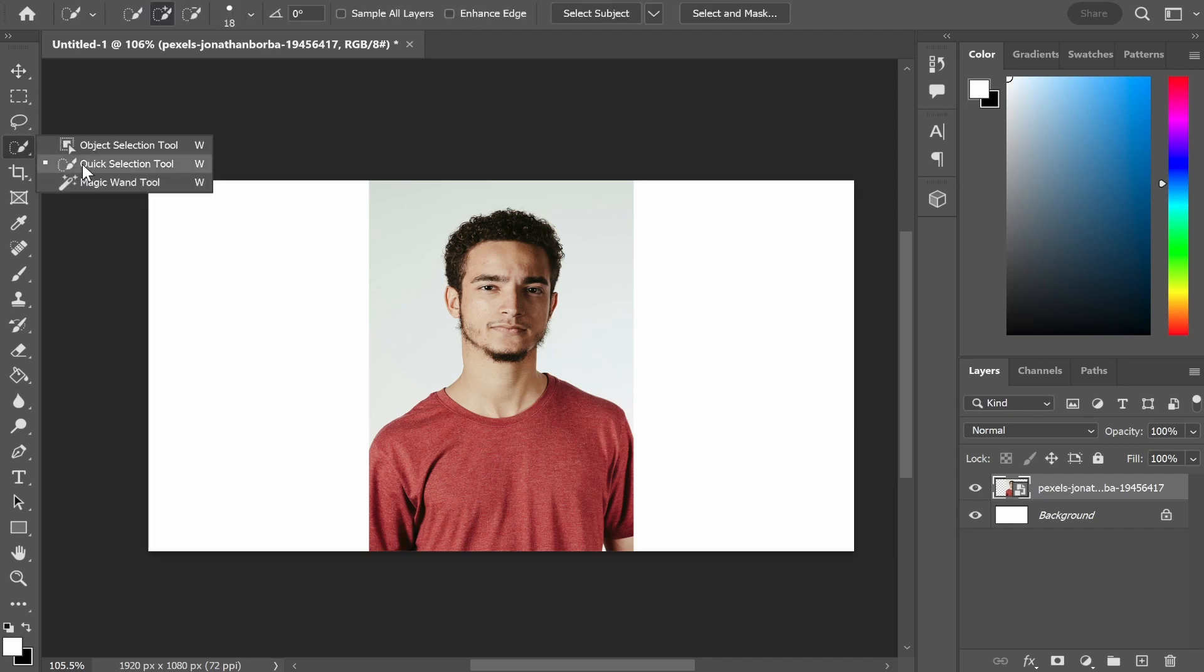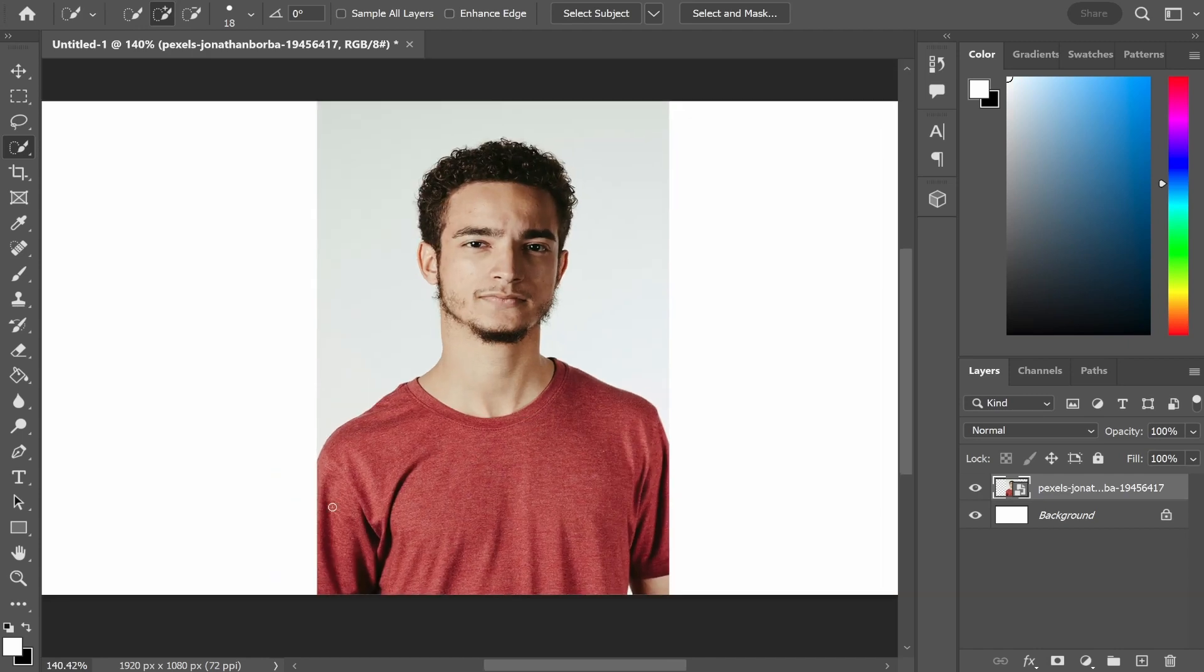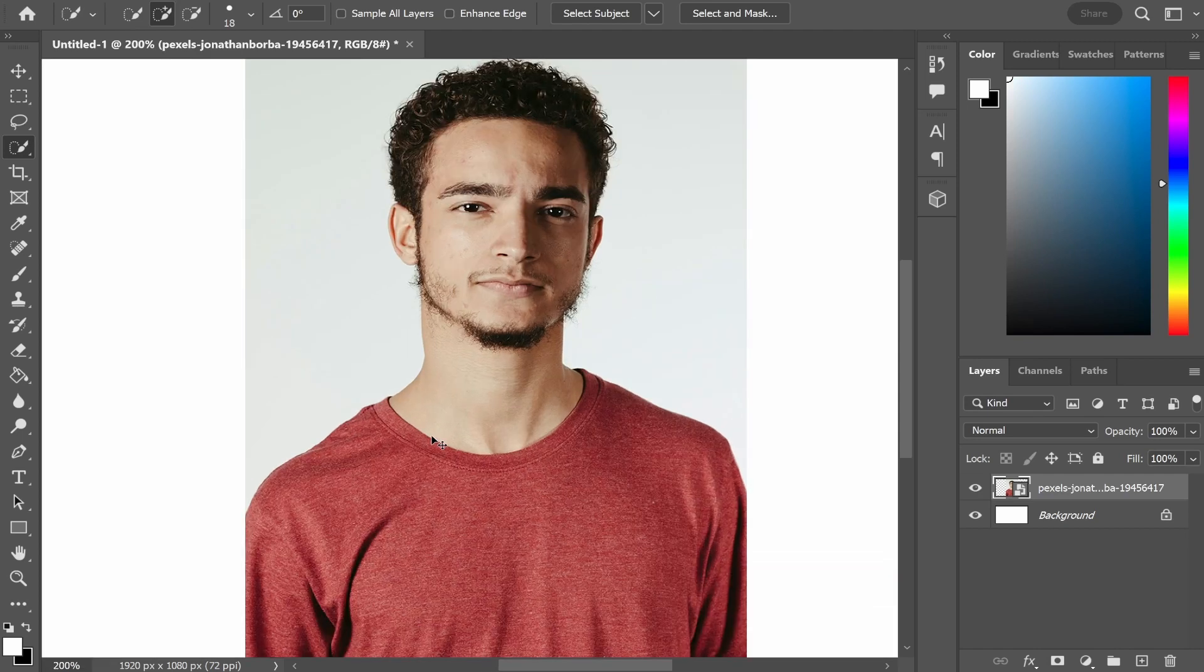Make sure you've got that one selected and now we can go ahead and select the t-shirt. Now you may need to zoom in for this and if you're new to Photoshop, to zoom in hold control on your keyboard and then press the plus icon.